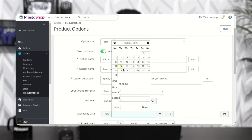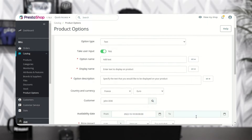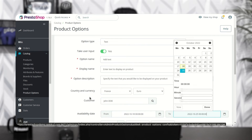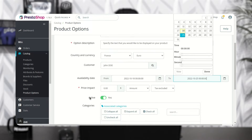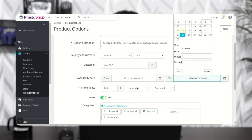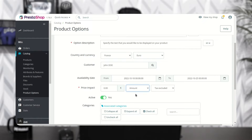The admin can set a date range within which the product option will display. From here the admin can set the price of the custom option, choosing to set either a fixed price or a percentage of the product price.